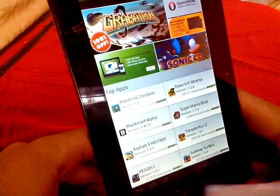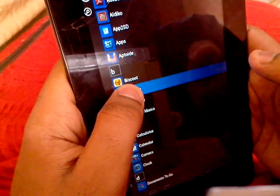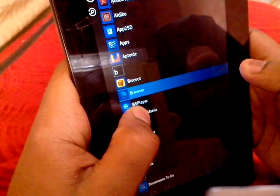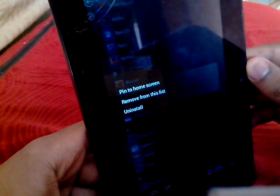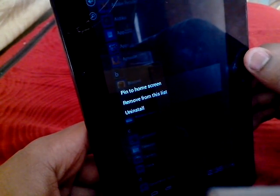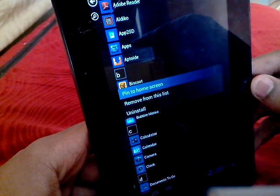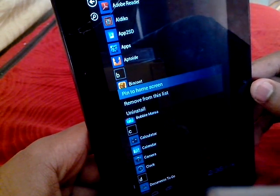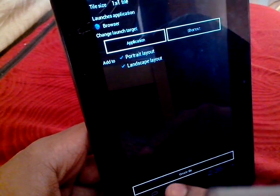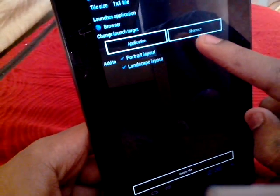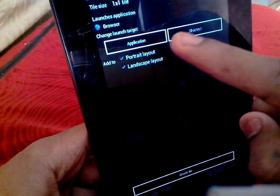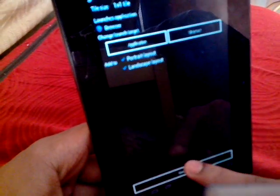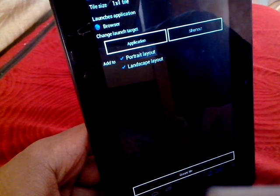Let's use the browser for example. So it will give you a couple of options like pin to home screen, remove from this list, and uninstall. So just press on pin to home screen and wait for a couple of seconds. It will give you some more options like you could create a tile, you could create a shortcut of the application. So I'm gonna just select create tile.